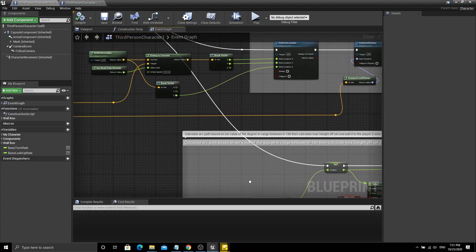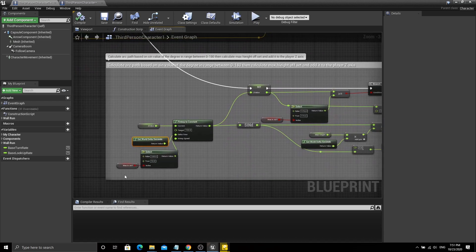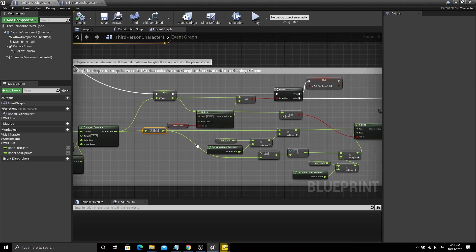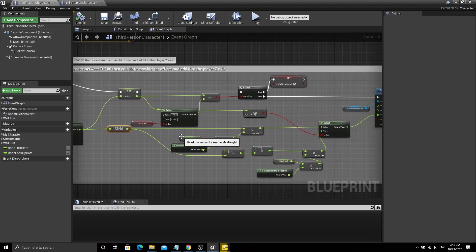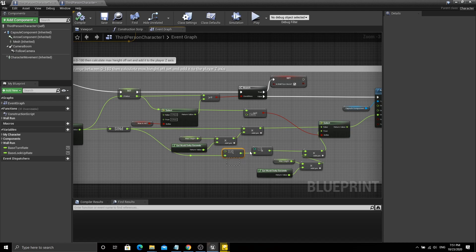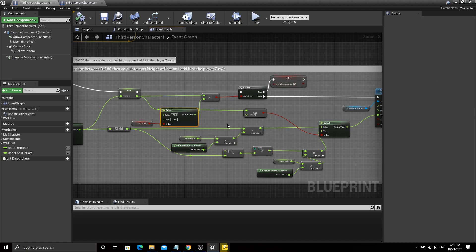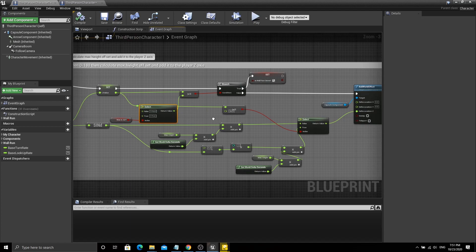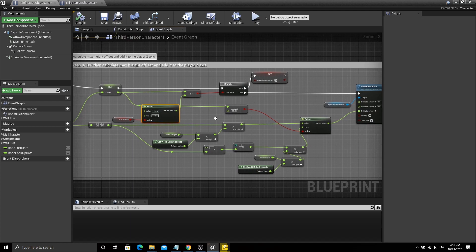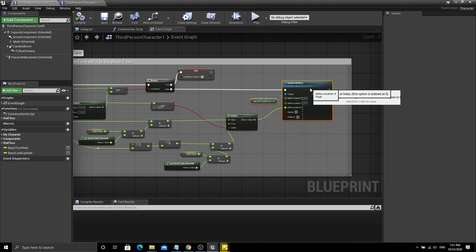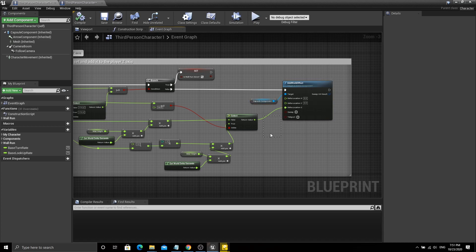Now wall running is working, but we need to add an arc path along the wall to get effects similar to Prince of Persia. To add an arc path, we use a sine value from 0 to 180 degrees and calculate the height of the player — the position along the Z-axis should interpolate each tick. When the path is over, meaning the angle reaches 180 degrees, we stop the wall running and reset all the variables.